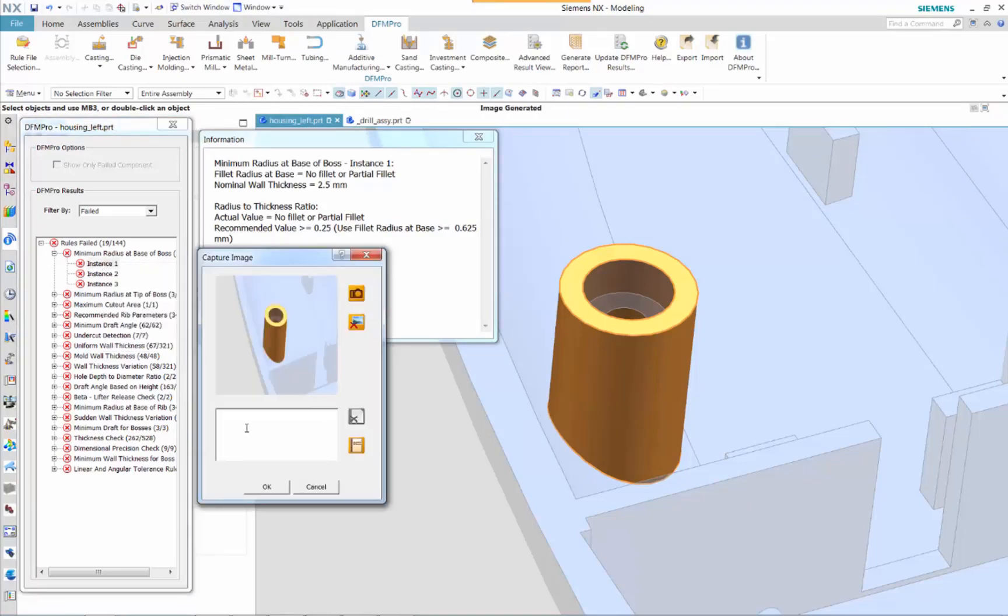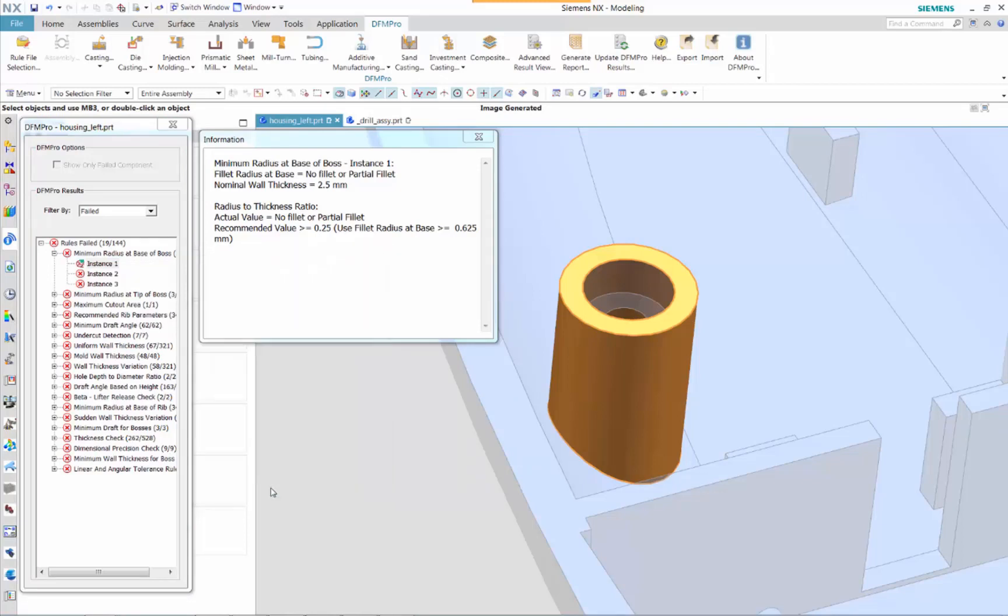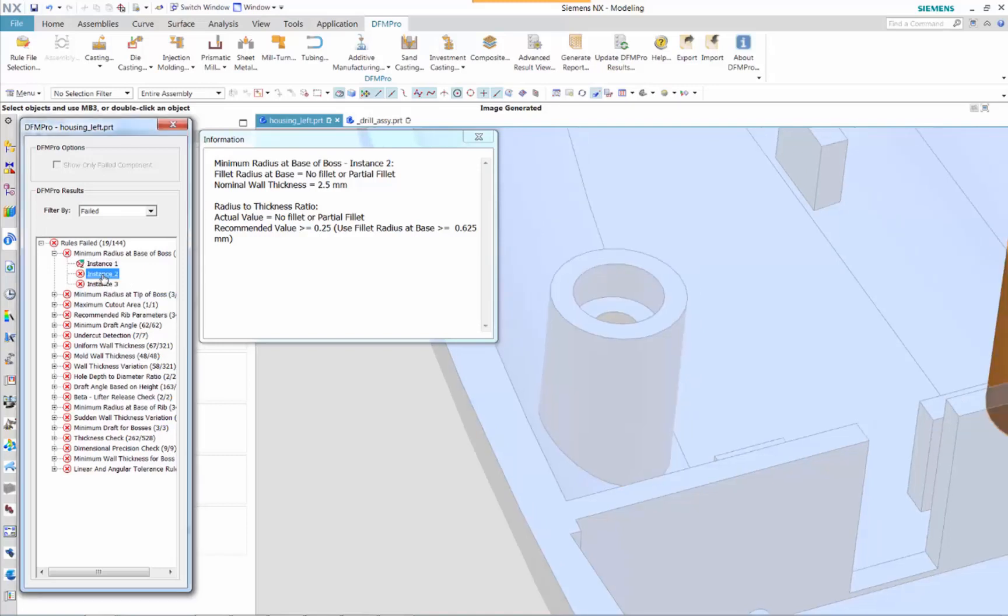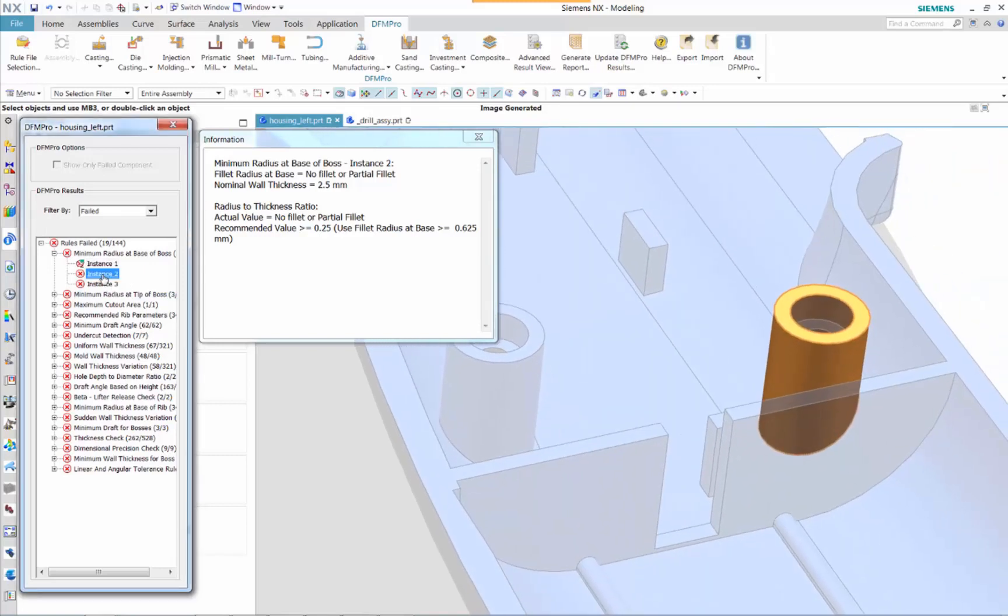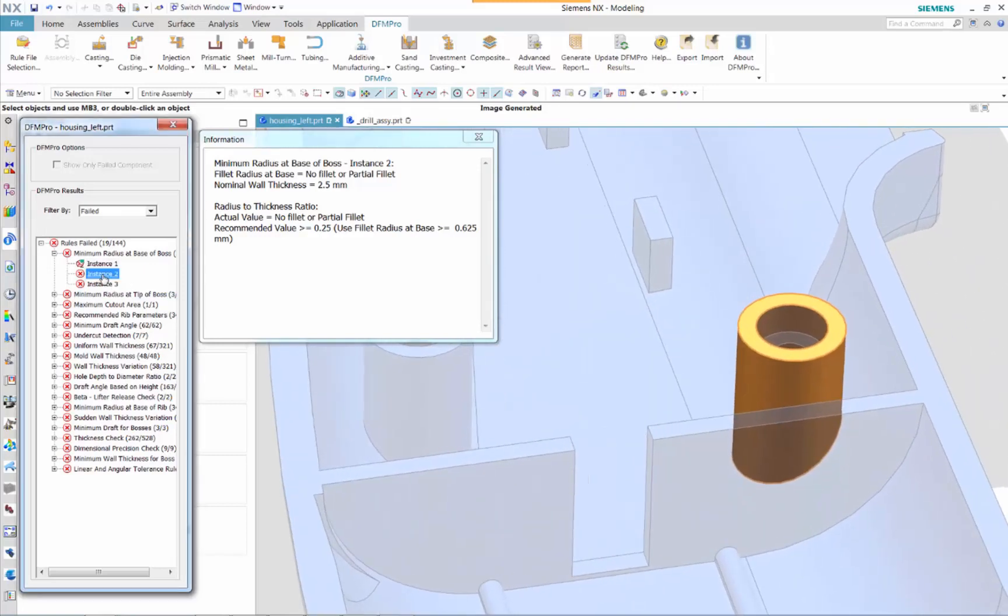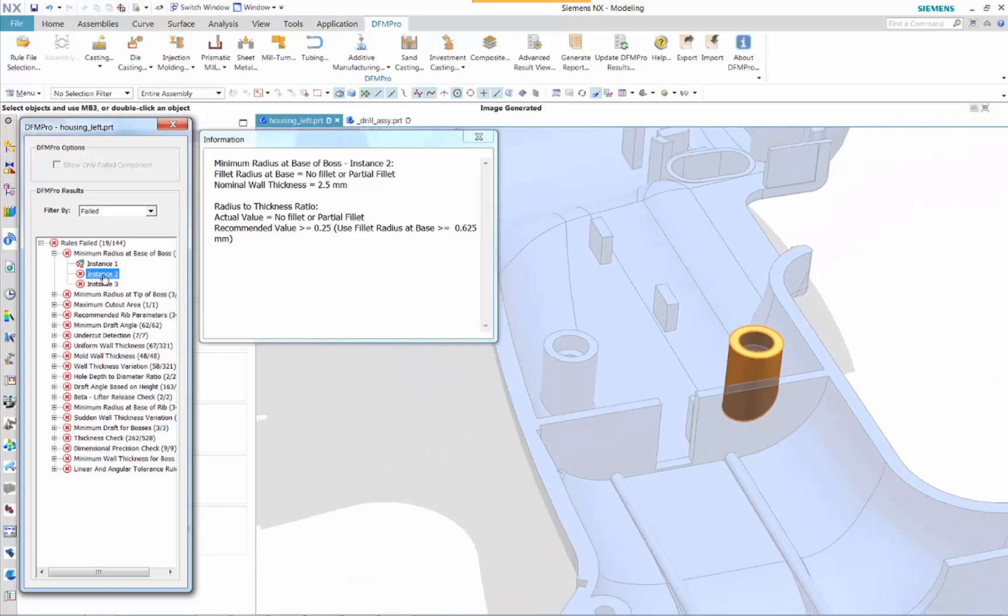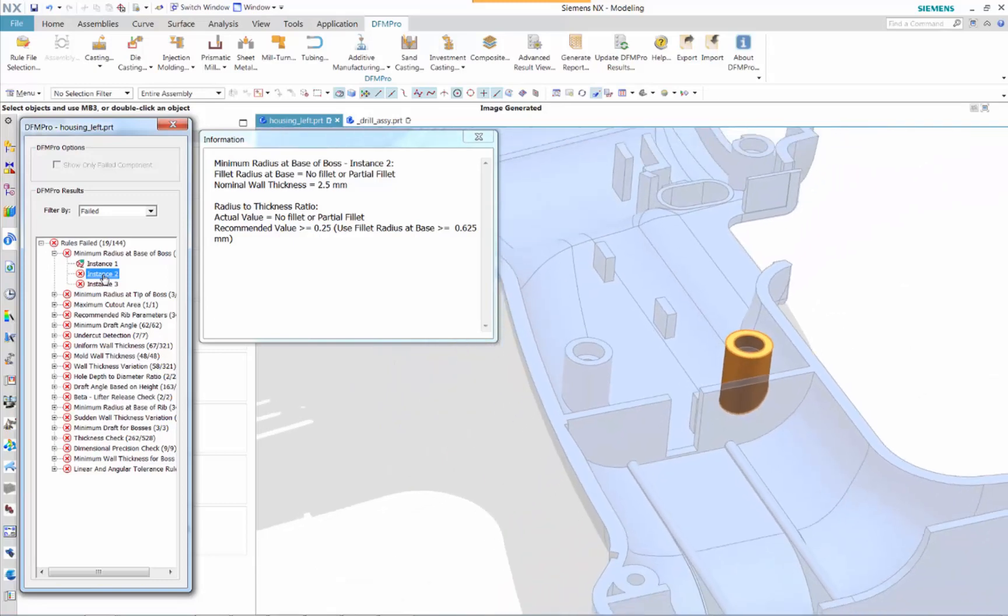Selecting any of these failed design features and right mouse button to capture the image. Add any comments for clarification that text with the image will be used in DFM Pro report later.